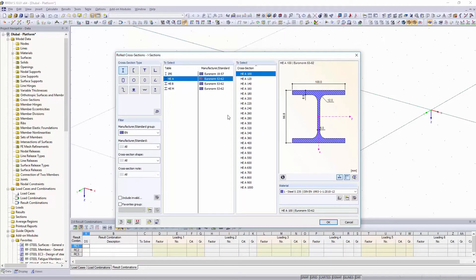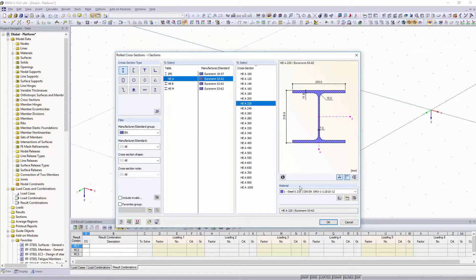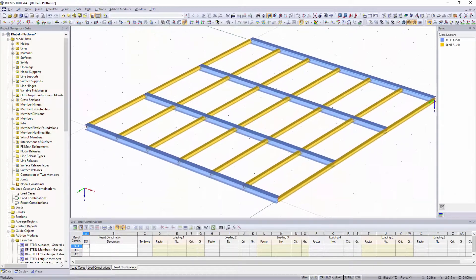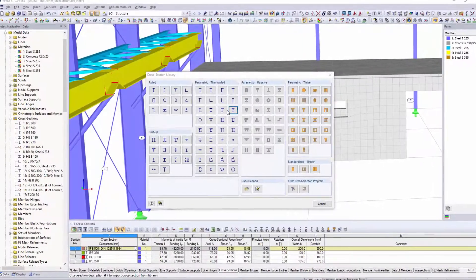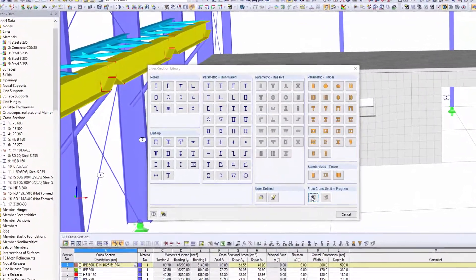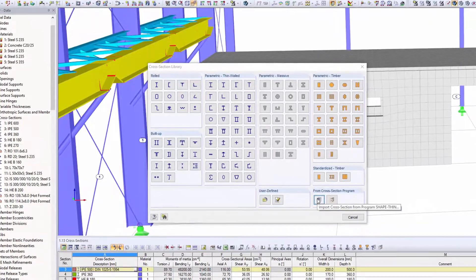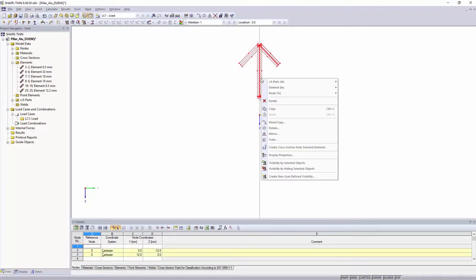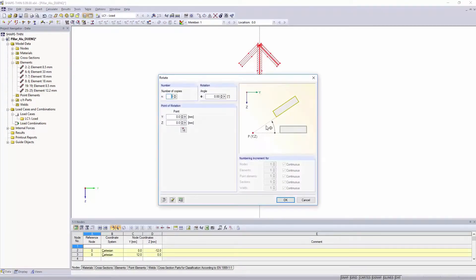If you need other materials or cross-sections, you can create them user-defined. You can use various preset parametric cross-sections, or create your individual cross-sections in ShaveThin.